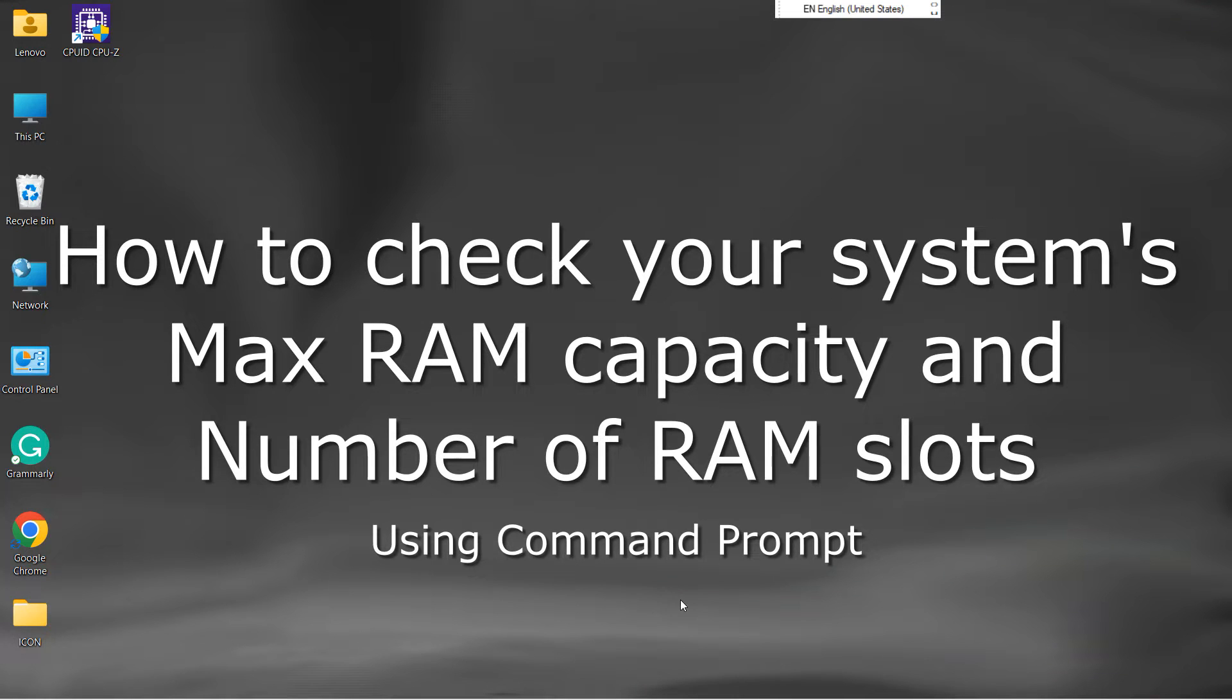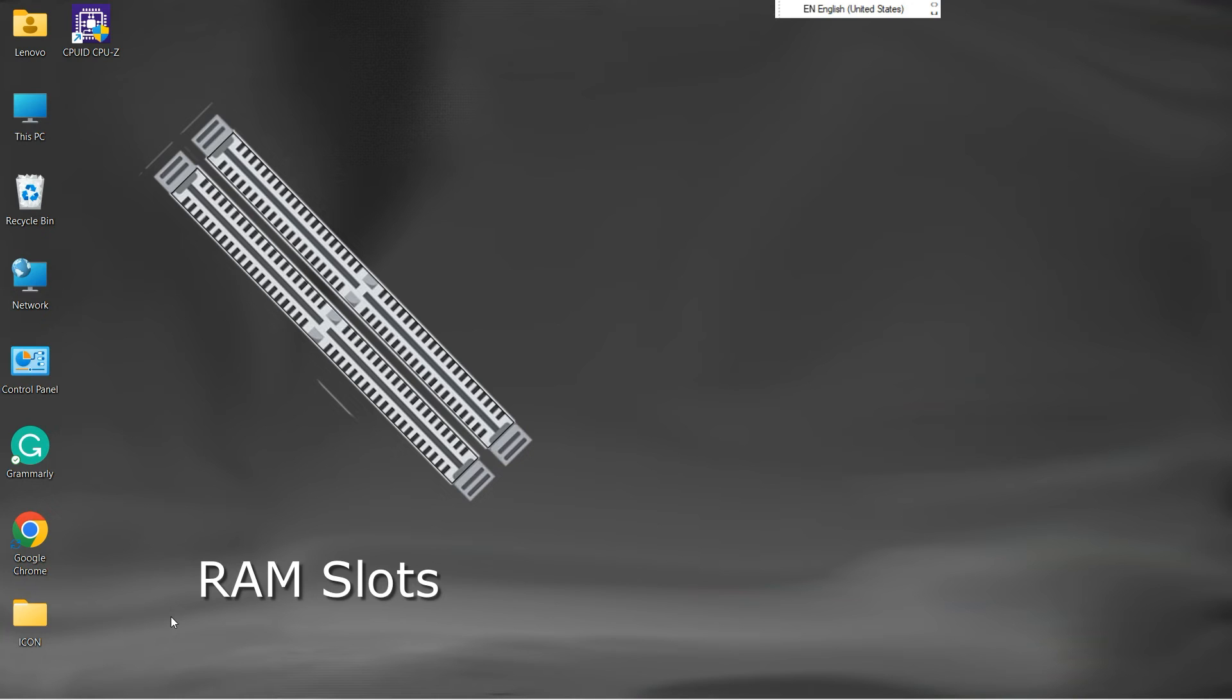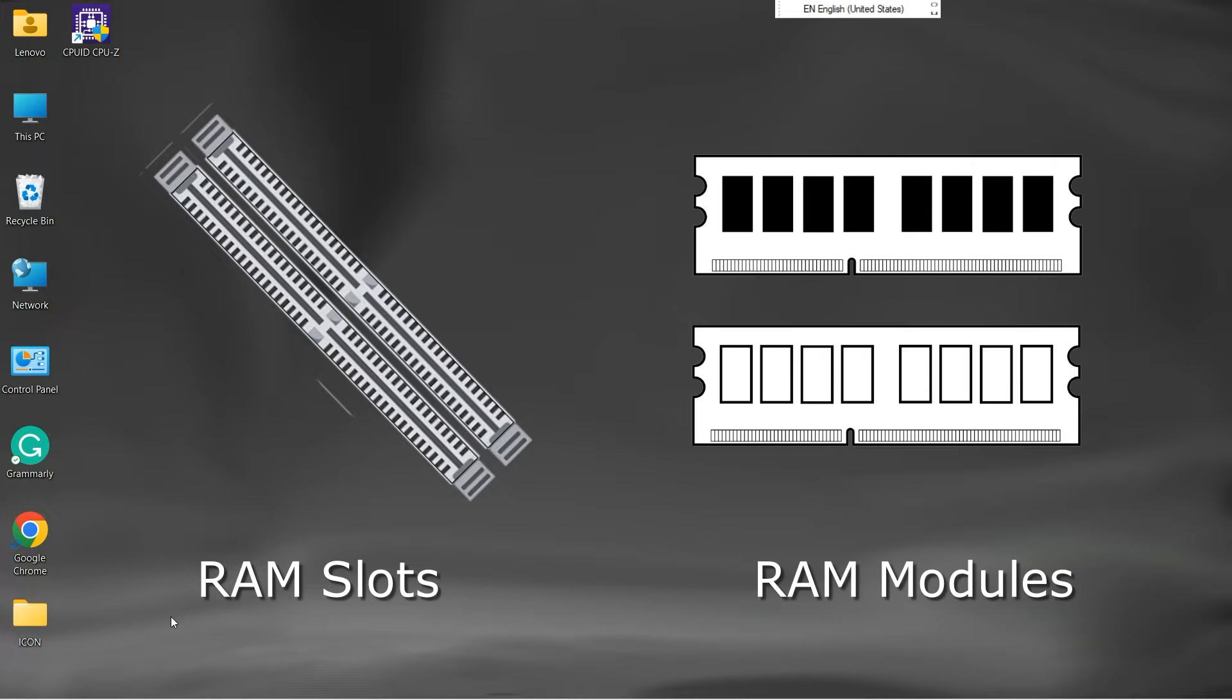Before upgrading our system's RAM, we generally have questions like, does my system have an extra memory slot, or what maximum RAM capacity my system supports.